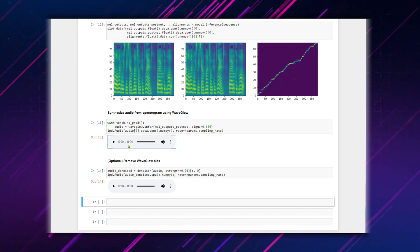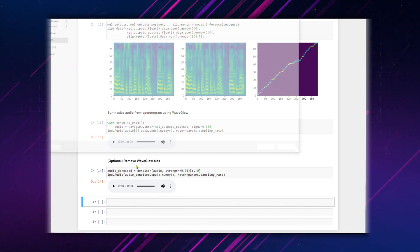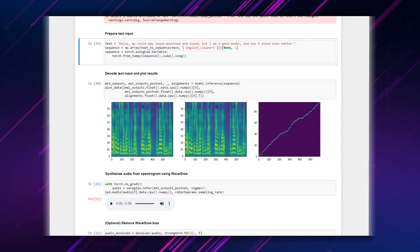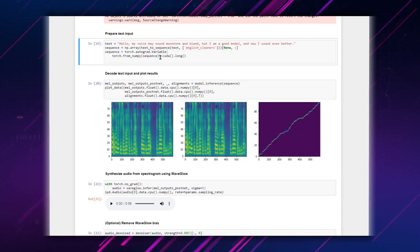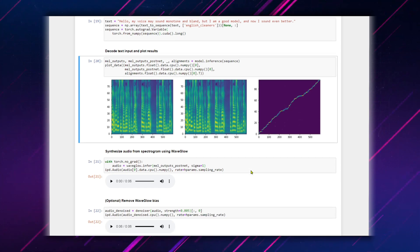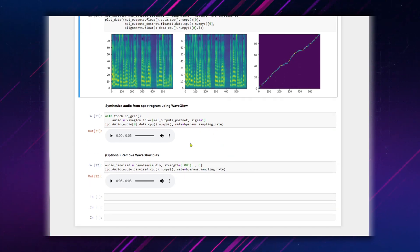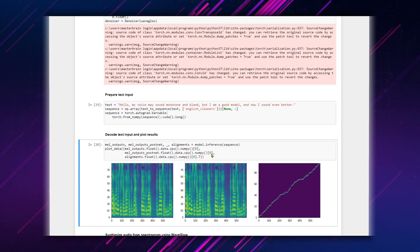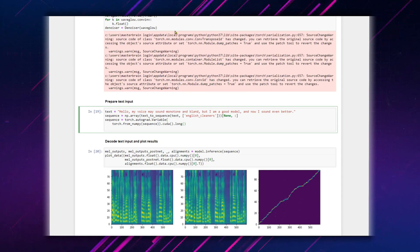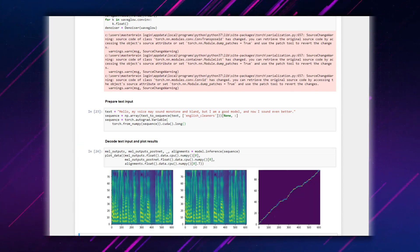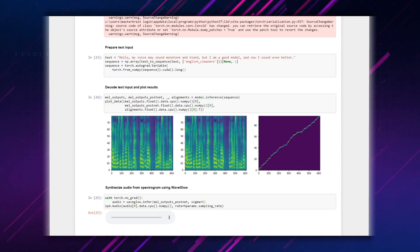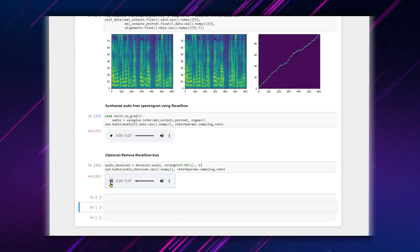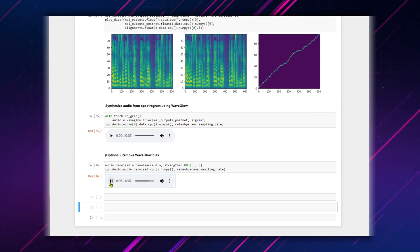Right-click on either player and save the audio file. That all sounded good, but let's make a couple of adjustments to improve the sound quality. Change the value of sigma to 1 and reduce the denoiser value. Hello, my voice may sound monotone and bland, but I am a good model and now I sound even better.